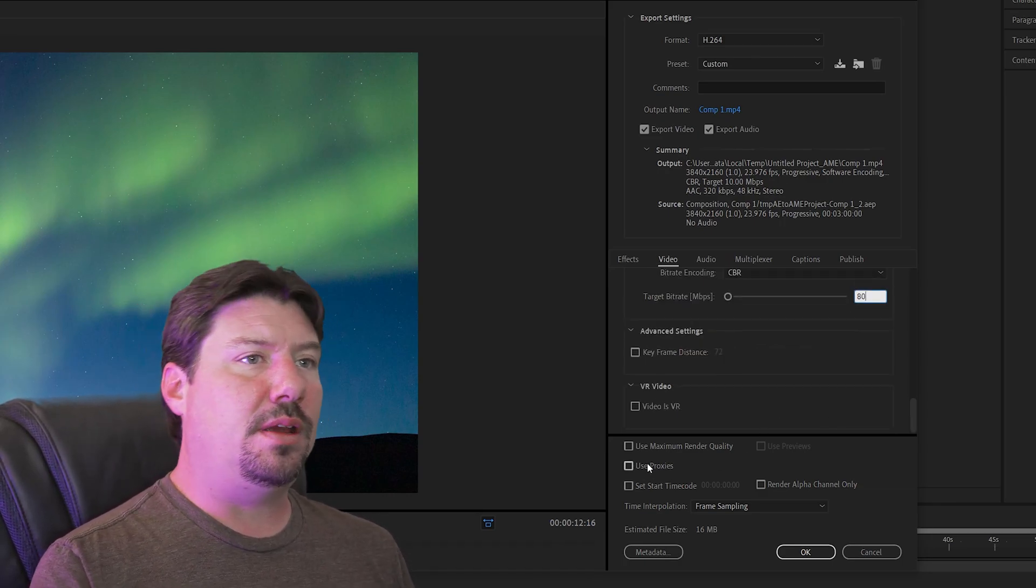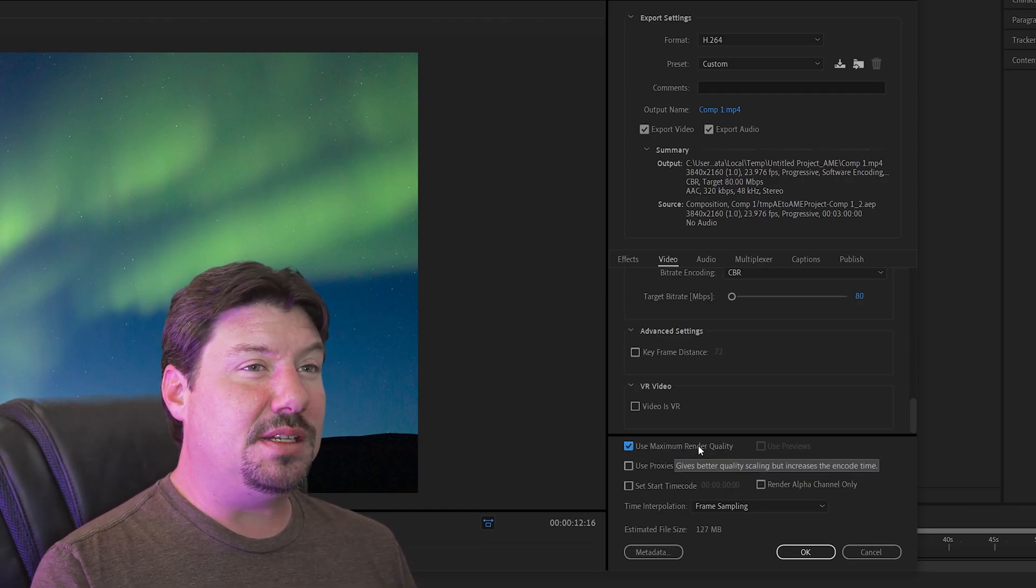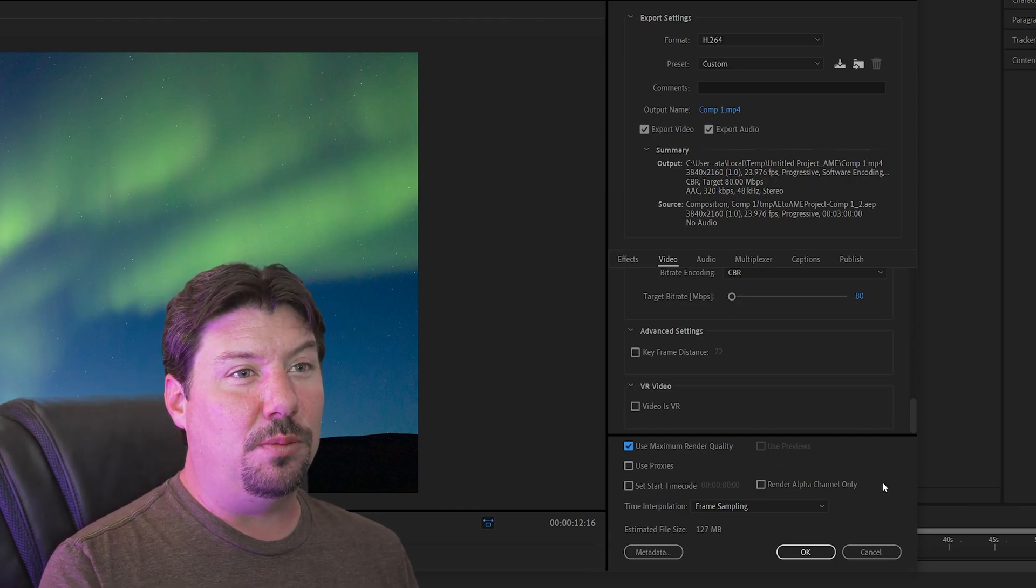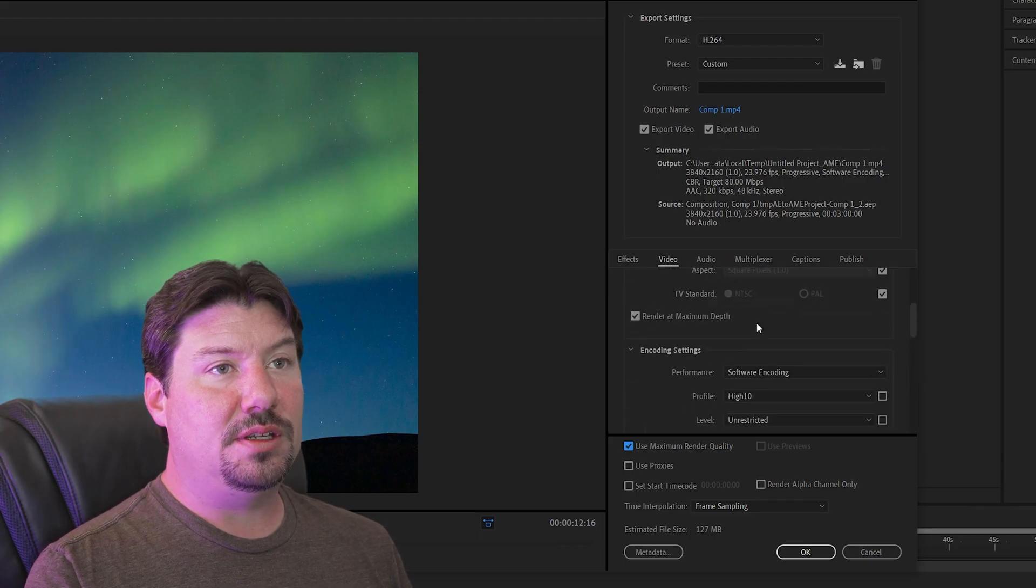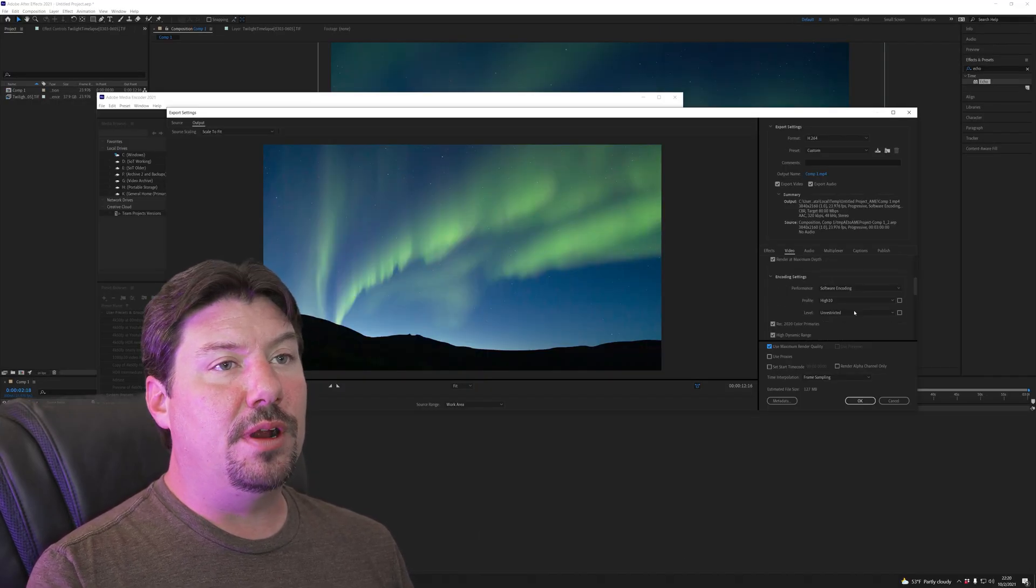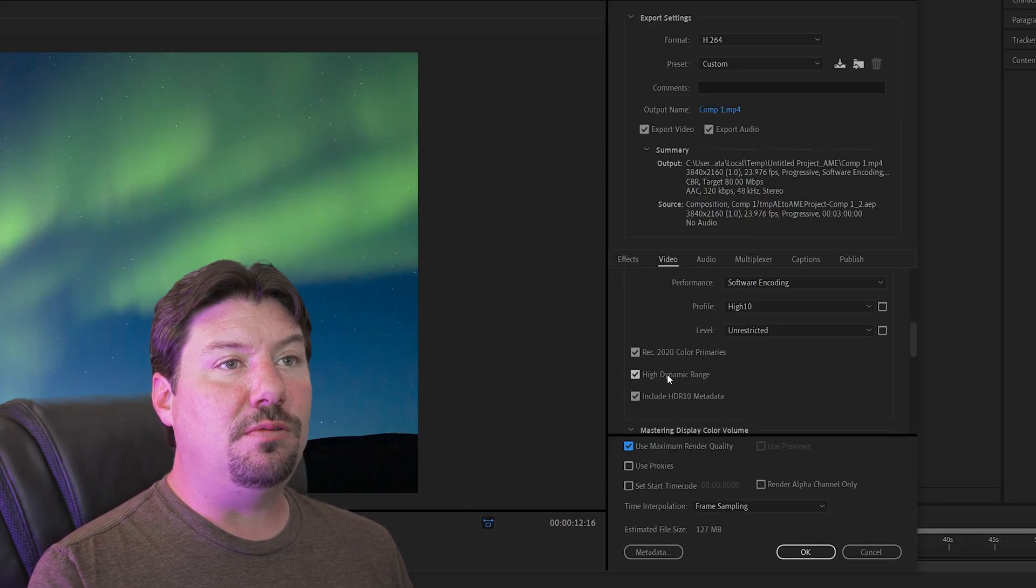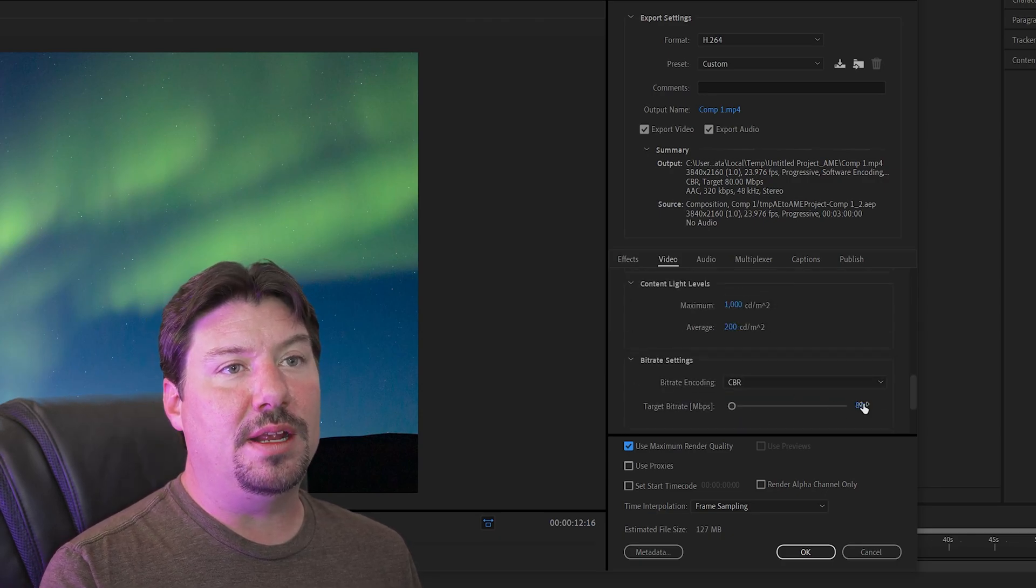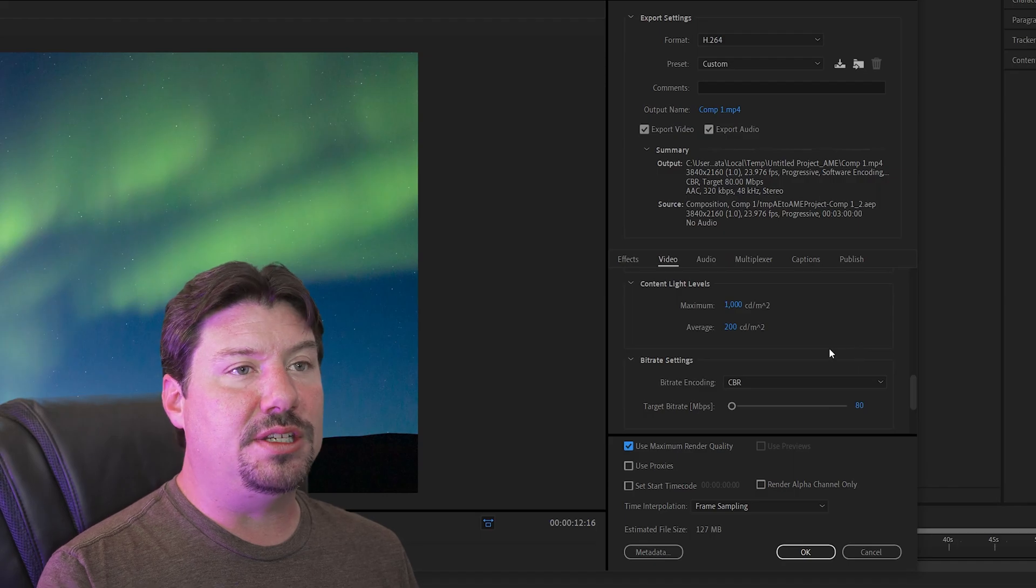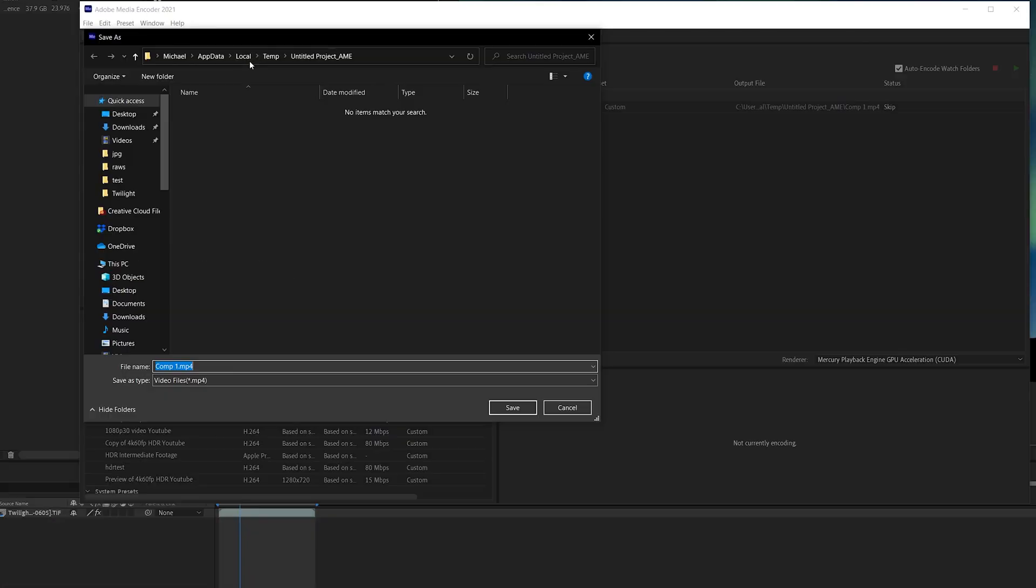And then finally you can choose whether or not you want to do maximum render quality. This mostly just makes it take longer to encode but you do get a slightly better output. So there is your high dynamic range preset. Alright so just to review match source on everything render at maximum depth. We need high 10 and unrestricted. Rec 2020 high dynamic range include metadata and our target bit rate is going to be 80 megabits per second if we're doing HDR and continuous. So there's that and now I'm going to choose my file.